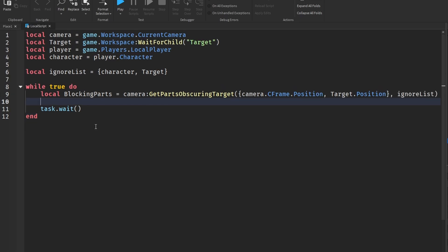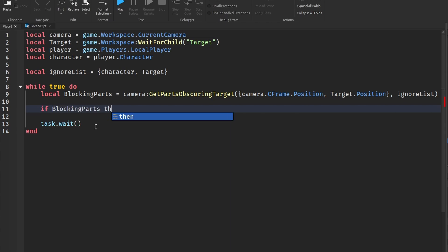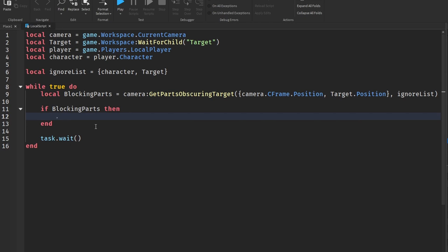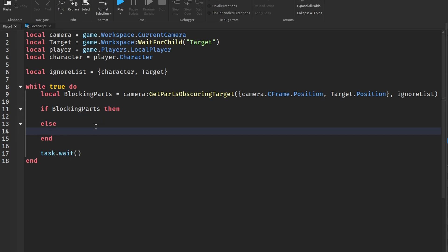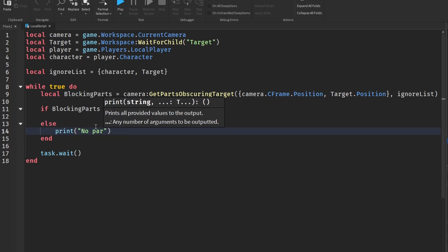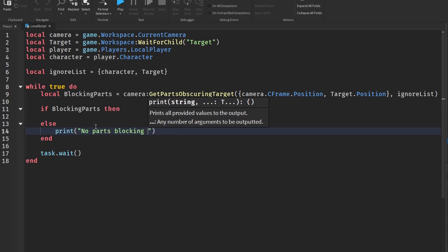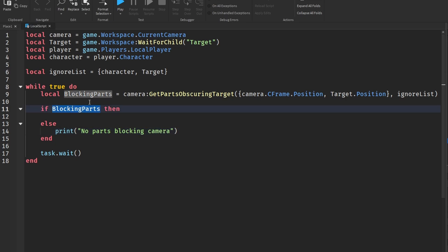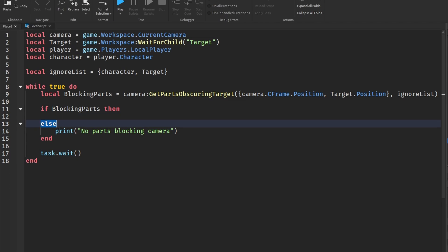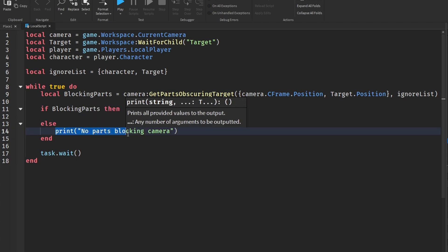And then for our ignore list we are obviously just going to put in our ignoreList just like this. Now I didn't do this in the beginning of the video, but I'm going to check if we actually have parts. So I'm going to say if blockingParts, which means there are blocking parts, then we're going to print all those. But then we can also say else and we're going to print 'no parts blocking camera'.